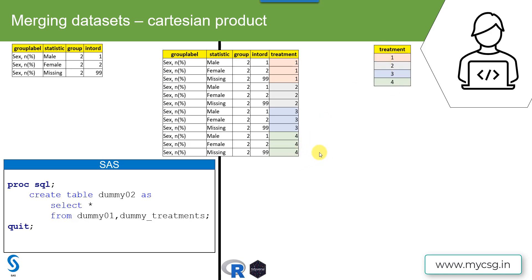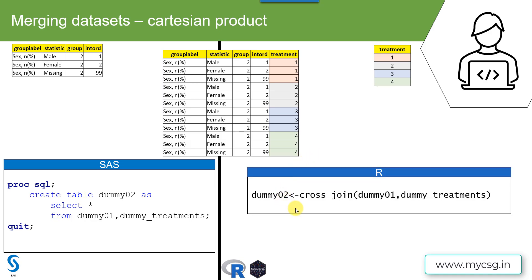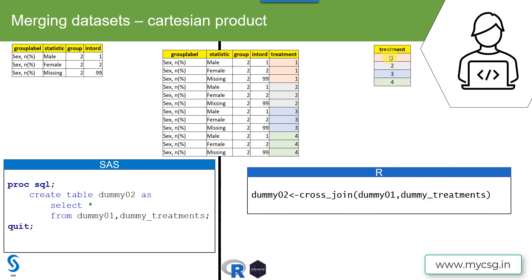So let us now see how we can replicate it in our tidyverse package. The syntax is very simple here. We have a function called cross_join in which we need to specify the names of the input datasets. So here I am specifying dummy01, which is my dataset which contains a row for each of the possible combinations in sex variable, and then the second dataset which is dummy_treatments, which has one row for each of the possible treatments in the study. So when I execute this piece of code, I get the same result. So let us now move on to the demo.